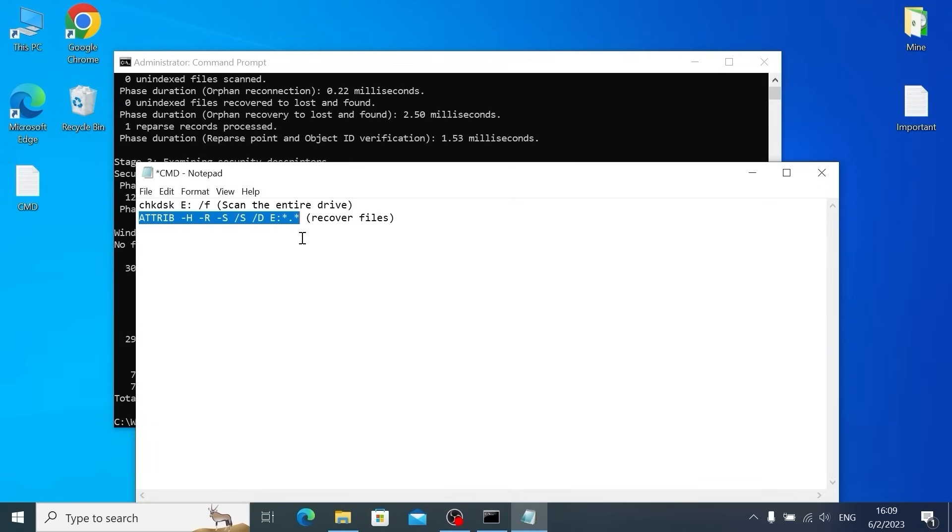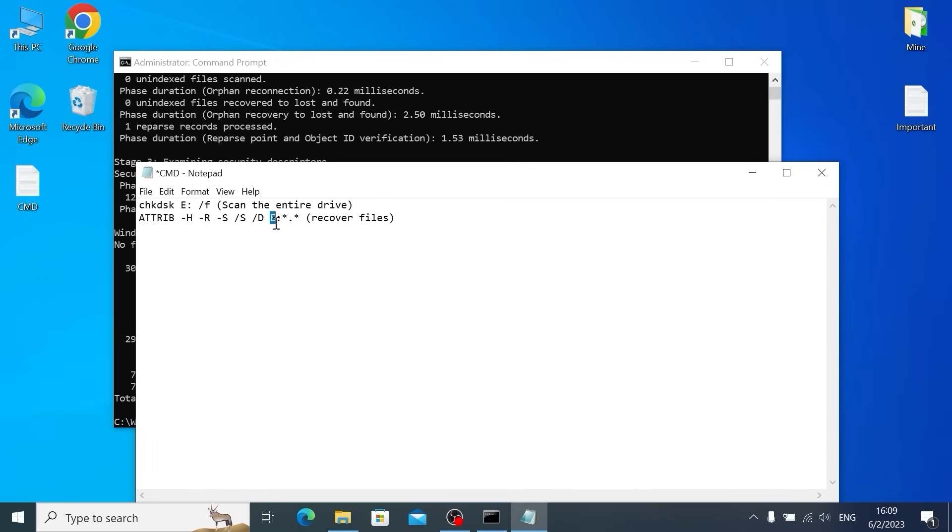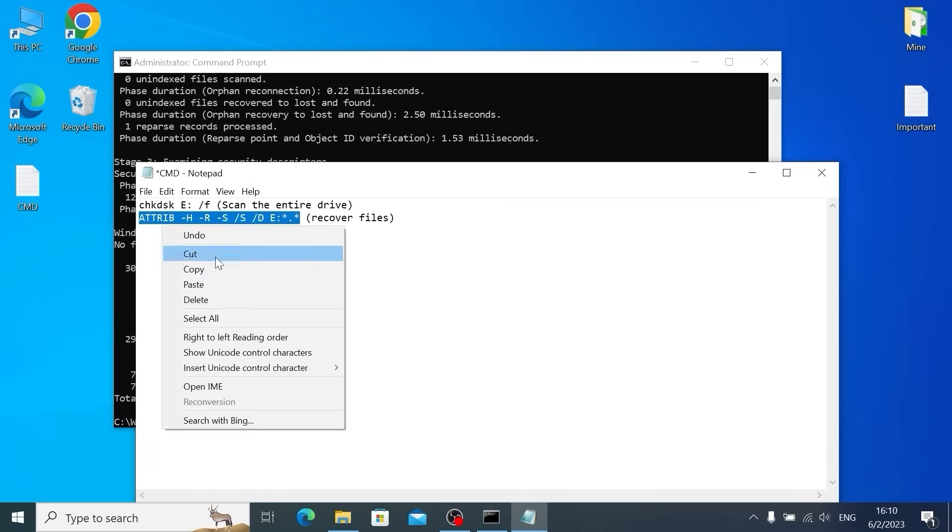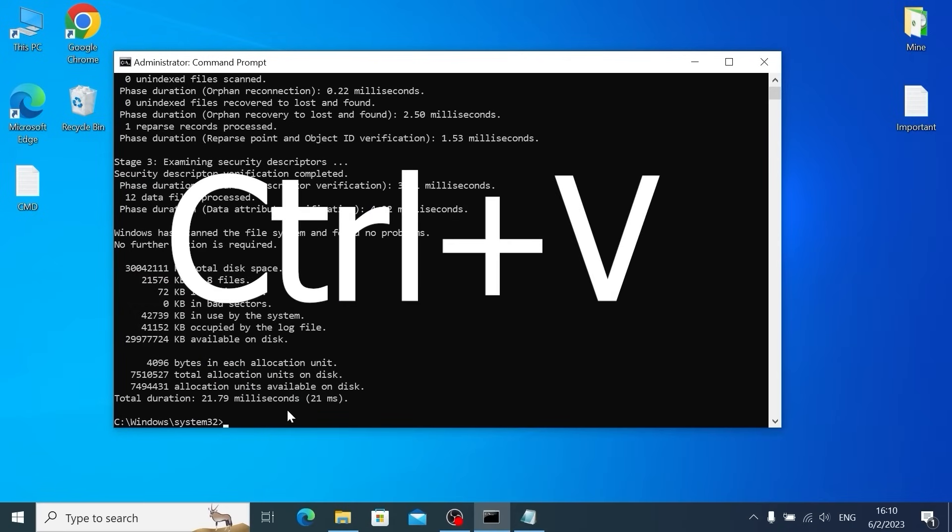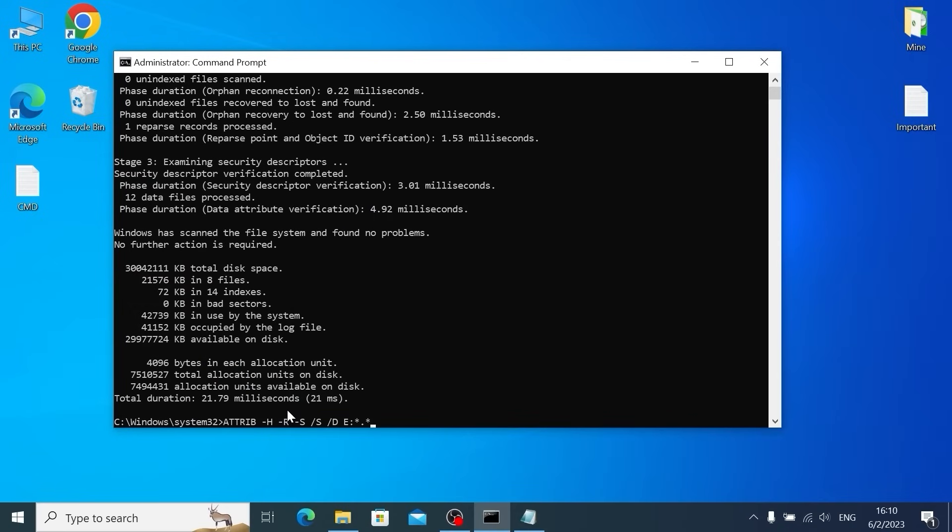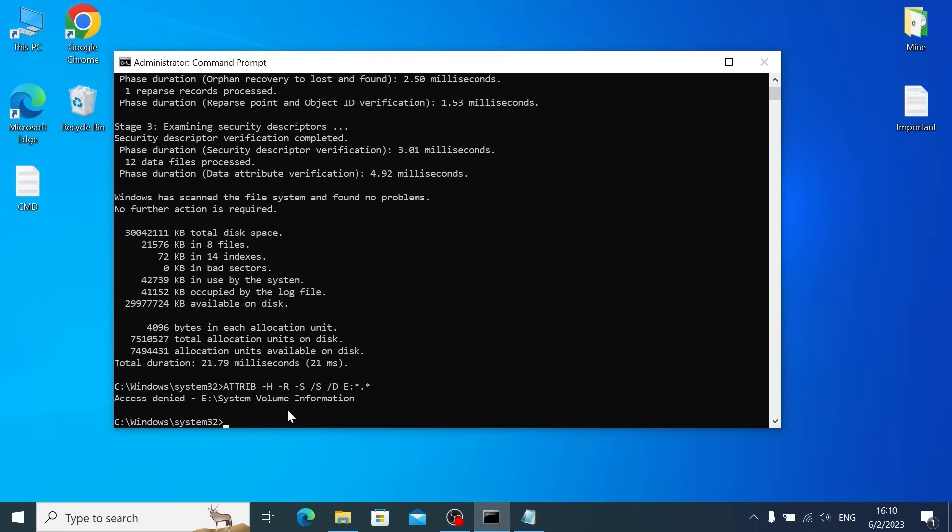Now you need to copy the second command and it will recover your files. But you need to replace the E letter one more time. If you have E letter, you don't need to do anything. But if you have D letter or H letter, you just need to replace the last letter. In my case, I will copy this command, go back to the command line, push Ctrl plus V and press Enter. Sometimes this method helps to recover data.